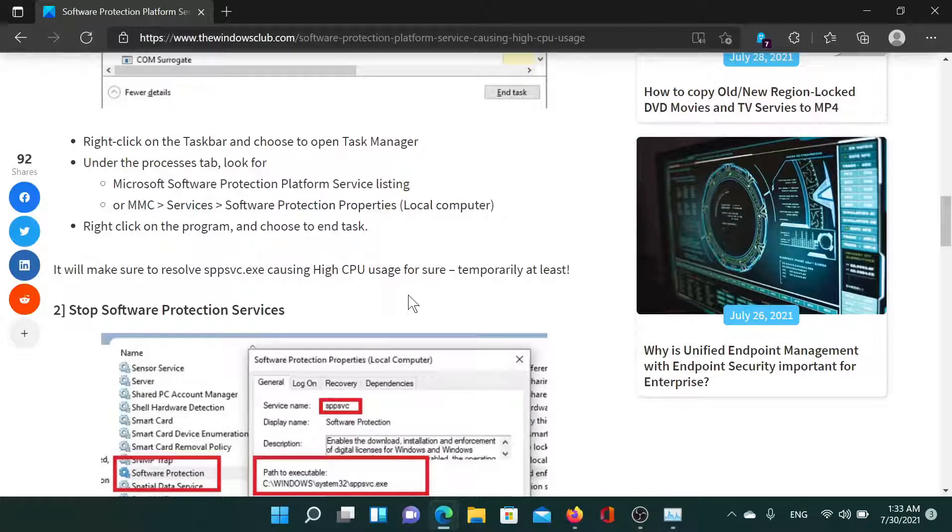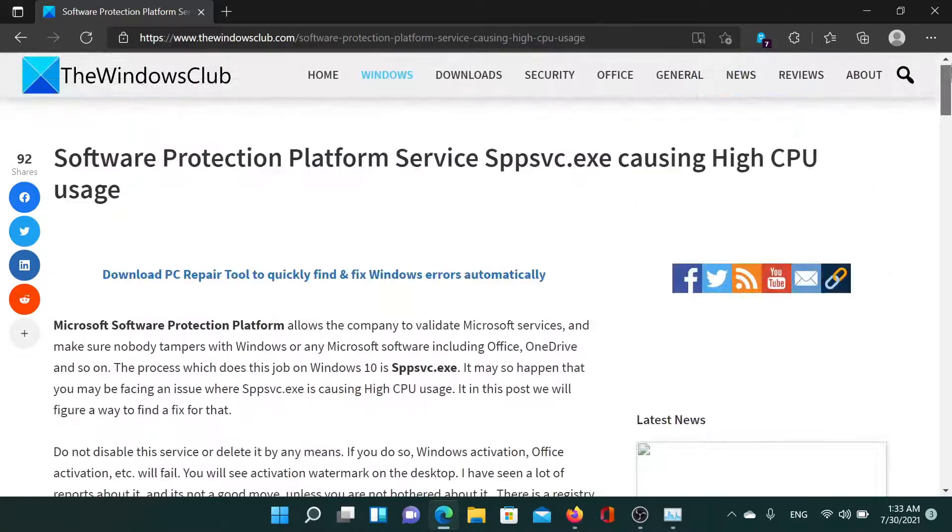The third solution would be to run a full system antivirus scan on your computer. Isn't this easy and interesting?